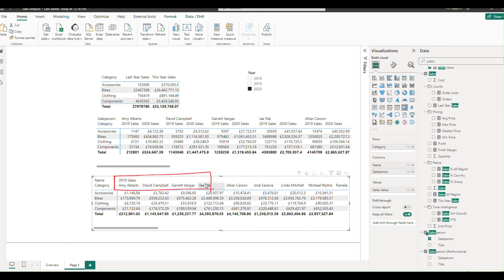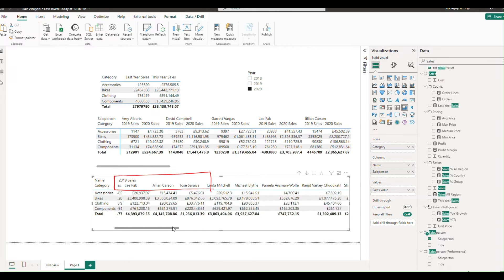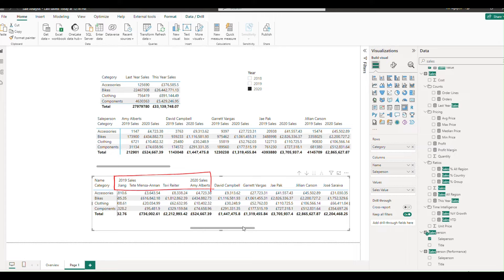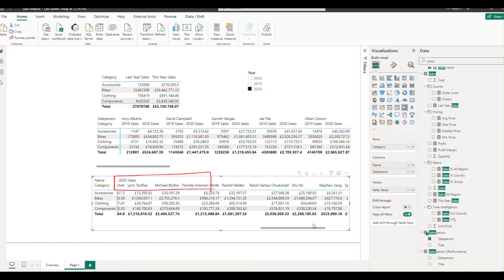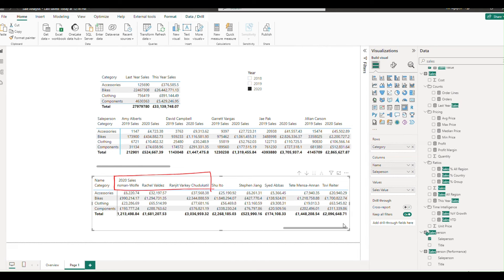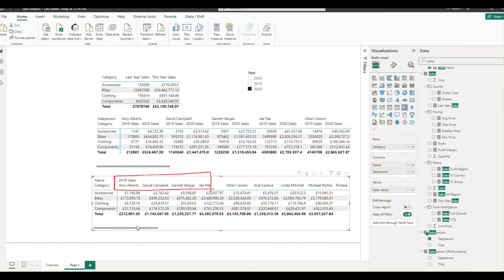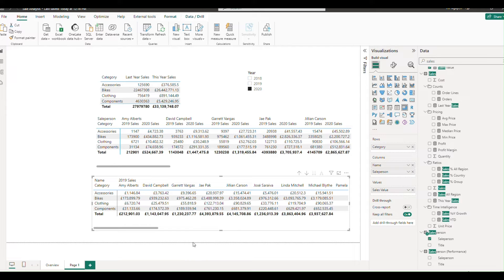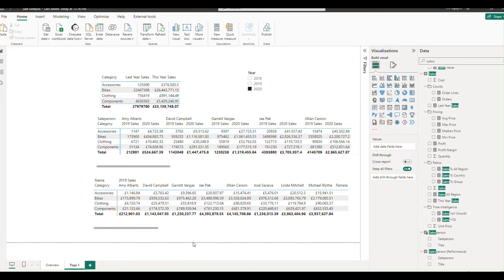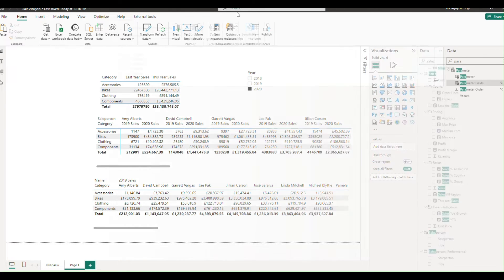But what if you want the sales by year on top and the salesperson underneath? By default, this isn't possible since the measure name and value are combined. Here's where we get creative. First, we need to separate these elements.